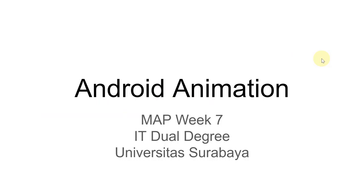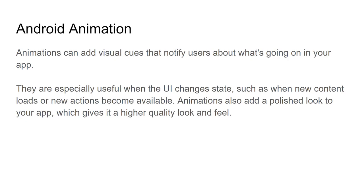Welcome back to mobile application programming class. In week 7, we're going to learn about Android animations. Android animations can enhance the visual cues that notify users about what's going on in your application. It's useful for indicating UI changes, not for interactivity or game applications.